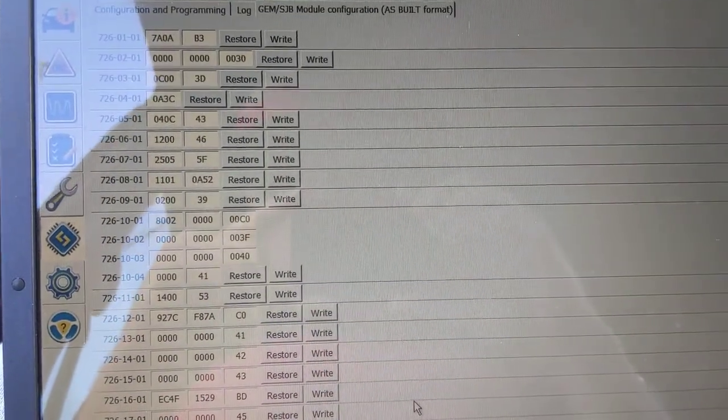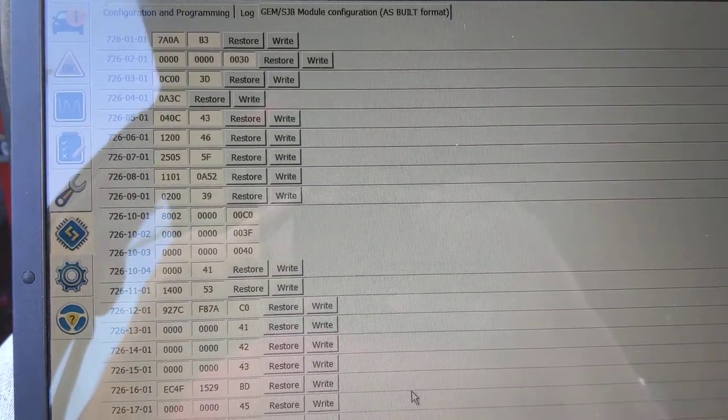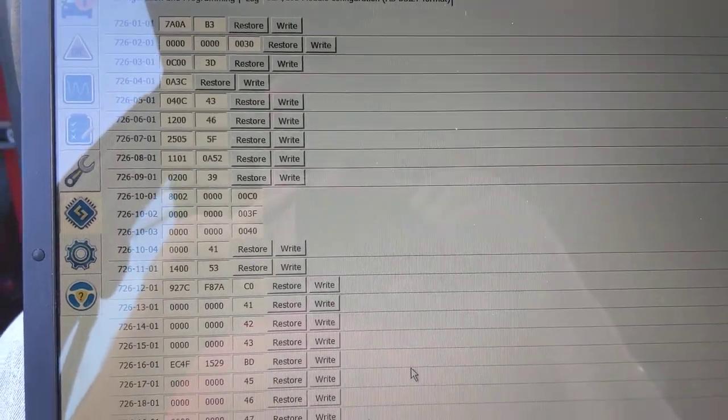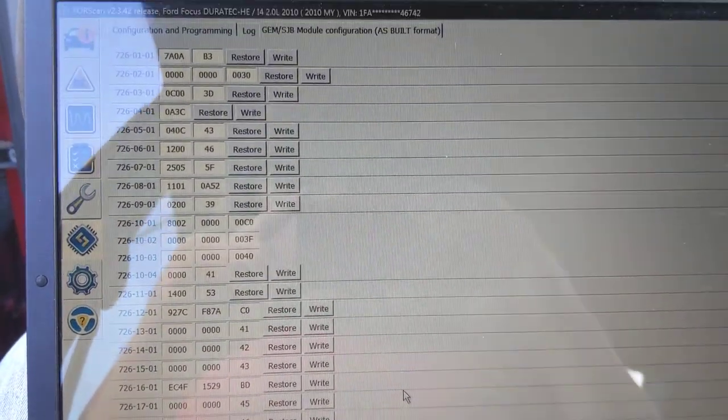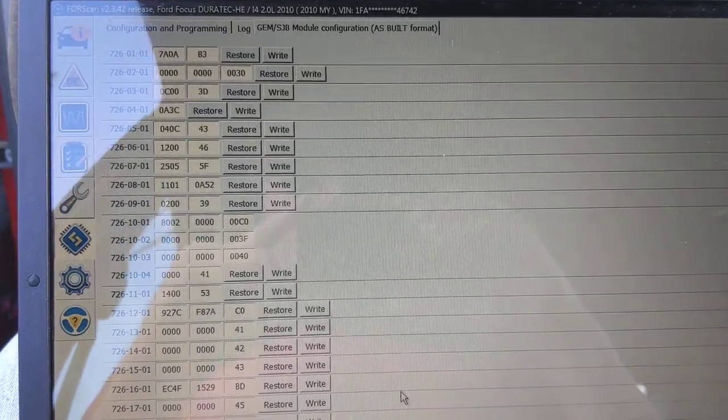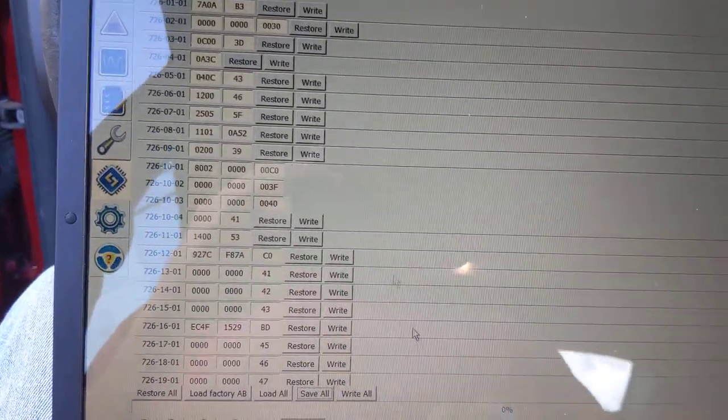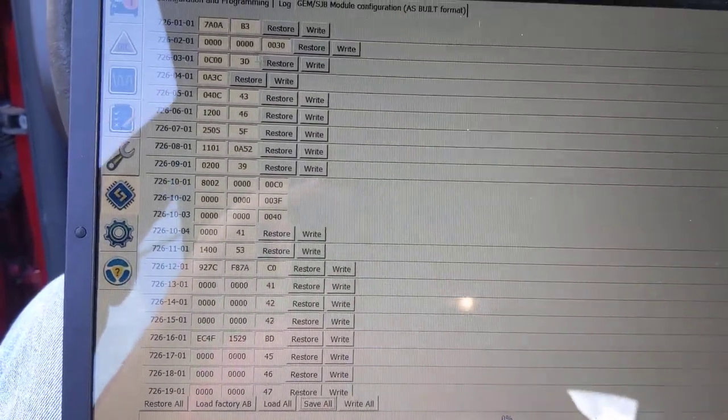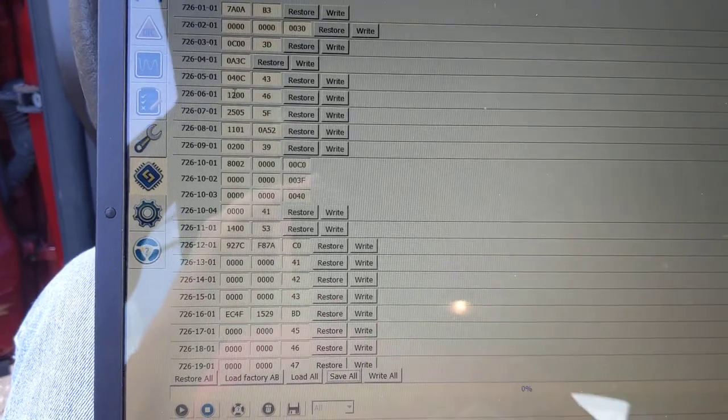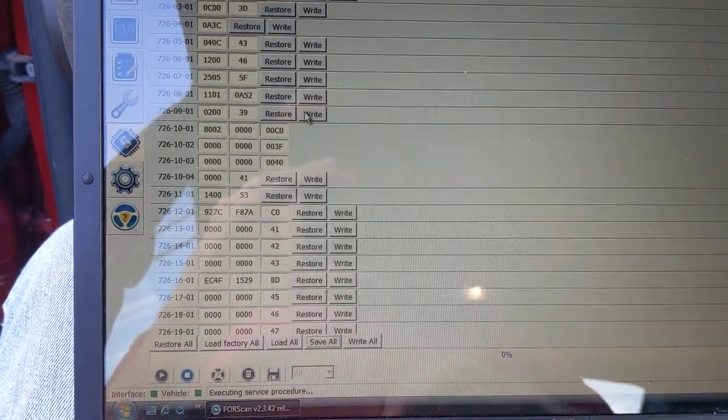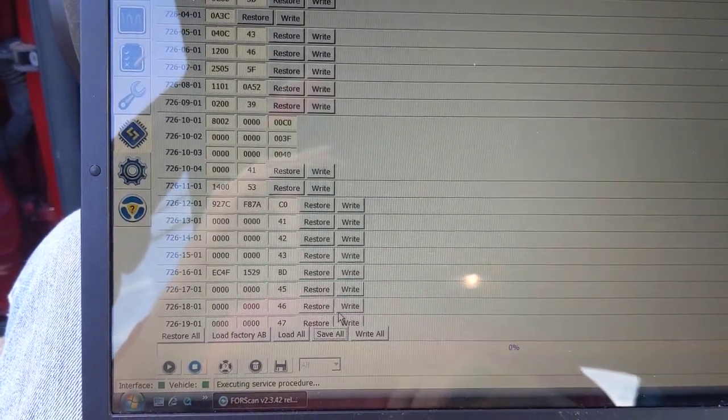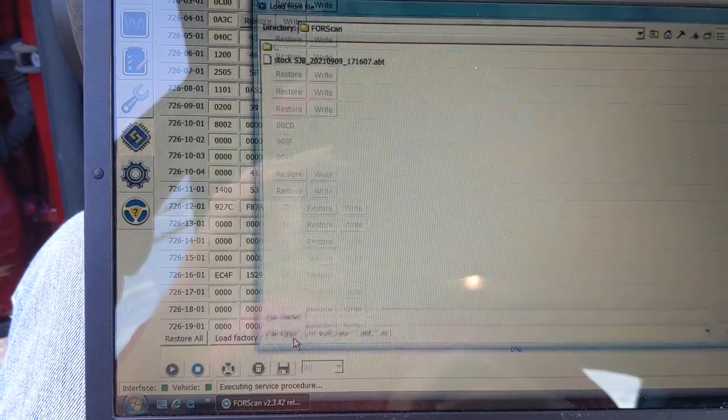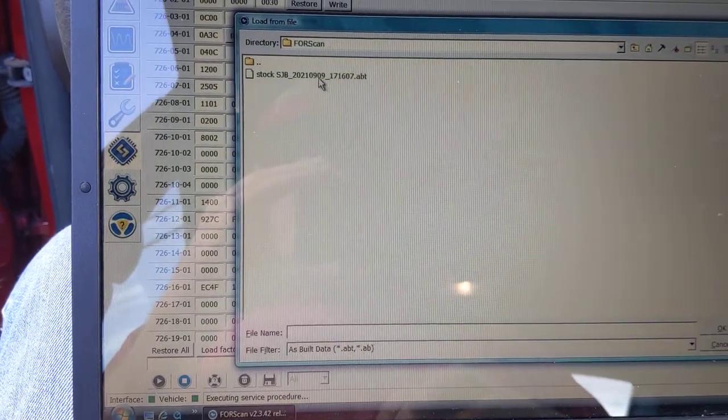That way, if it doesn't work or if it screws something up, you can always go right back to it. Because once you lose these numbers, you don't get them back. Now you can go back in and, like I said, you can type all this stuff back in if you had saved it. But I'll just show you what I'm talking about. Now, so if I load and hit load all, this is my stock map.